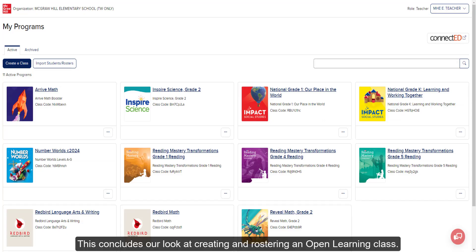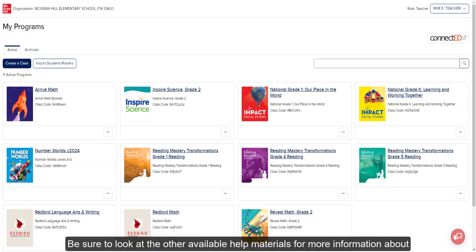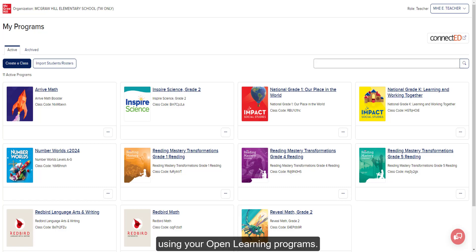This concludes our look at creating and rostering an Open Learning class. Be sure to look at the other available help materials for more information about using your Open Learning programs.